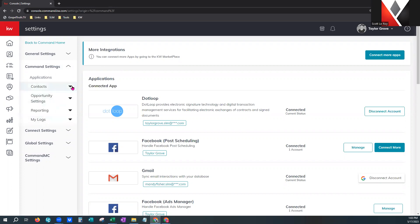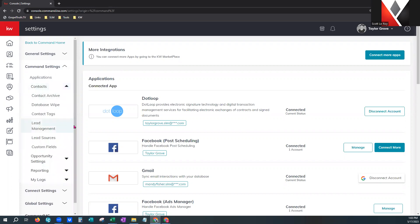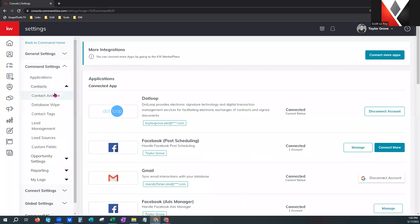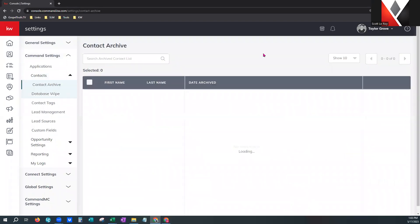And here's contacts — another caret, so we're going to give that a click. The first thing I want to show you is your contact archive.